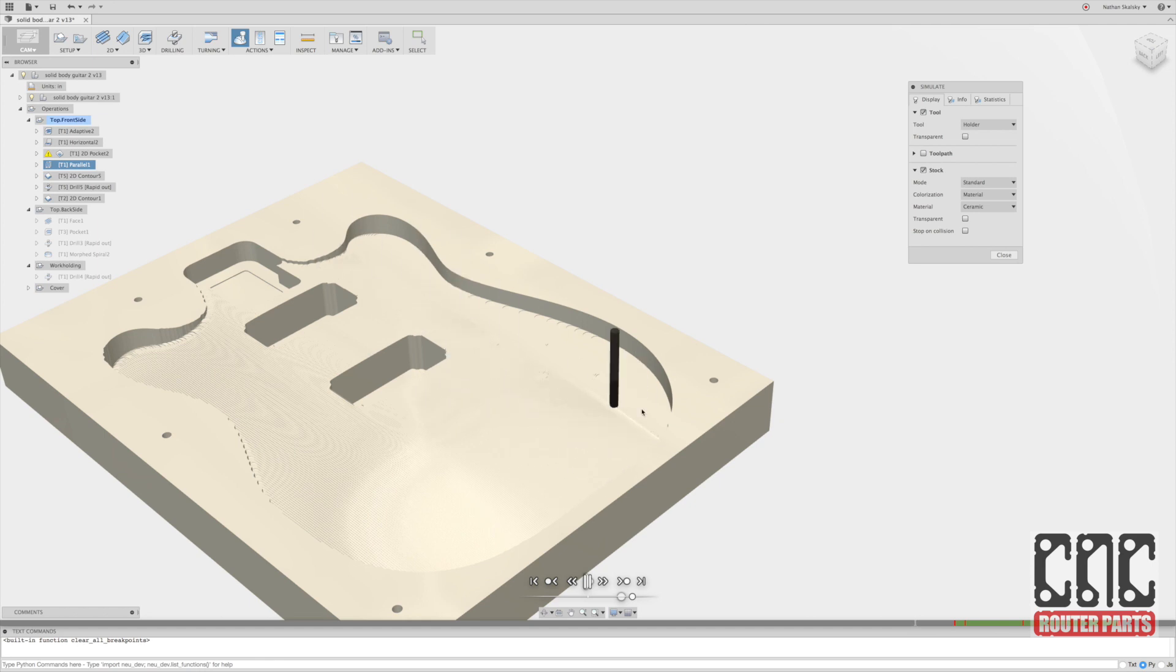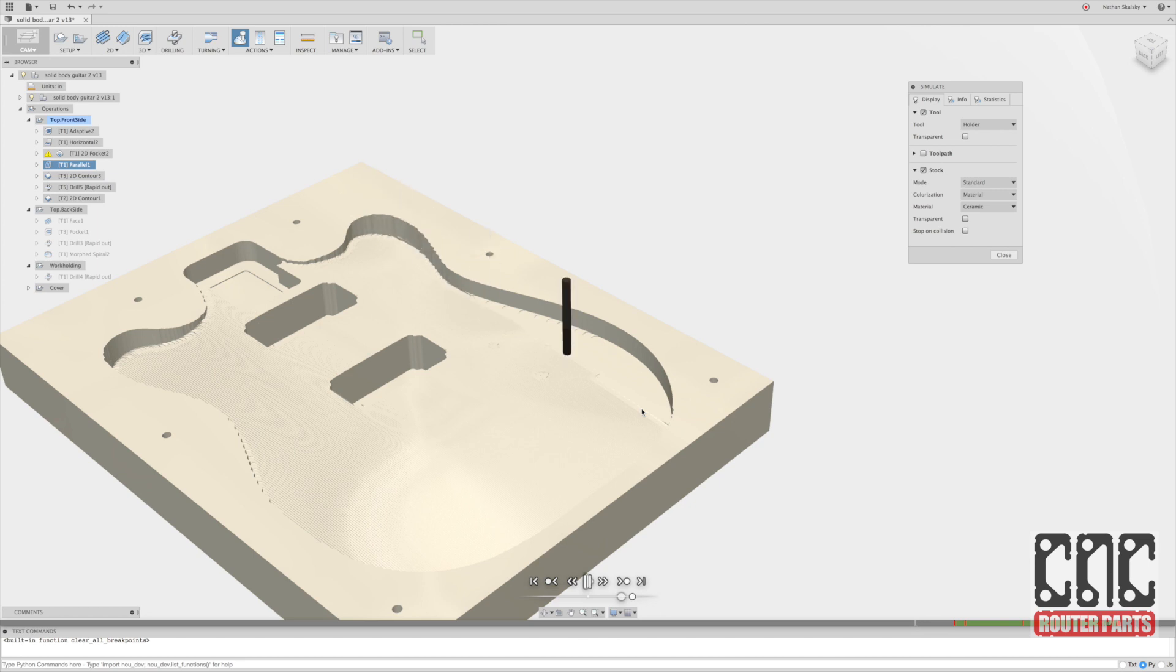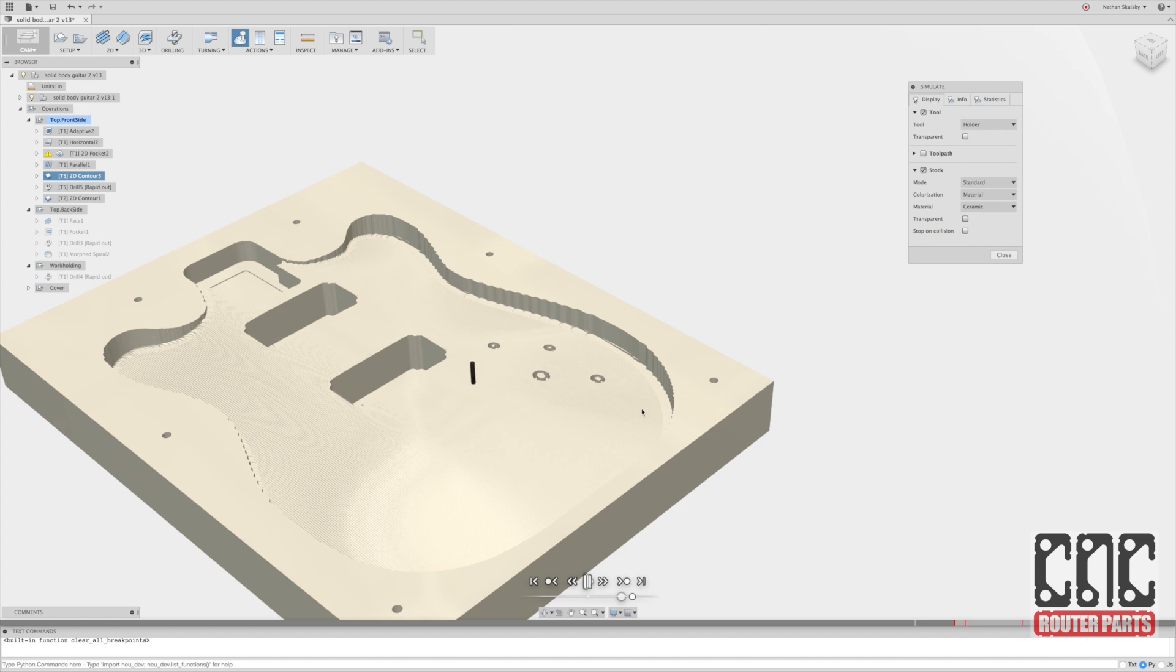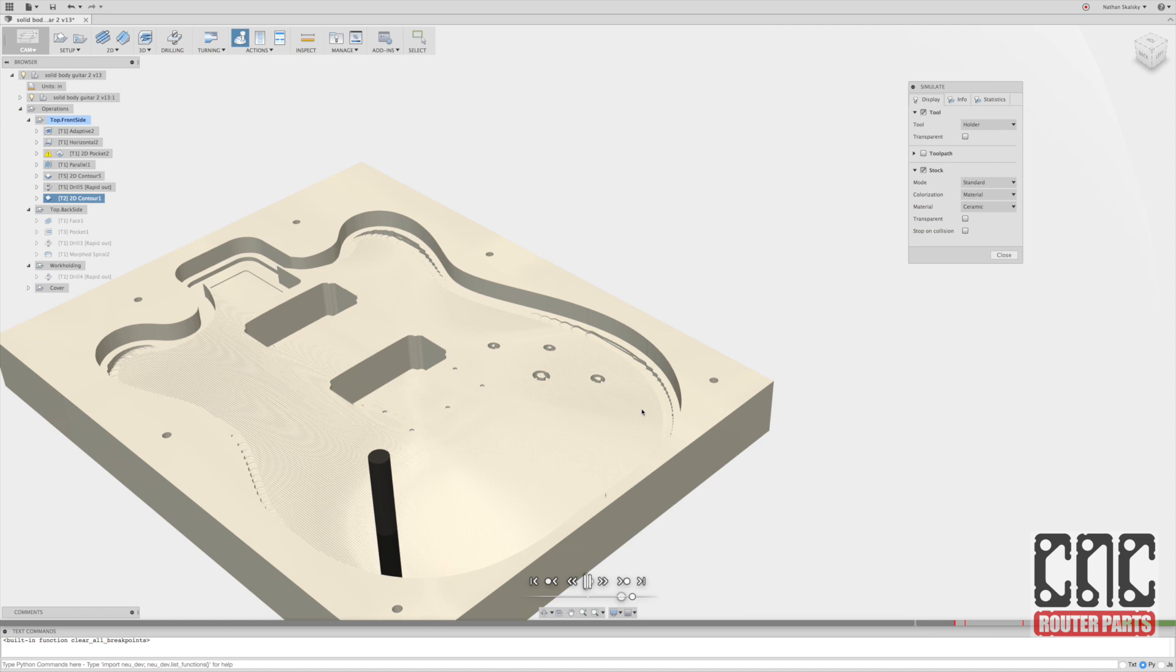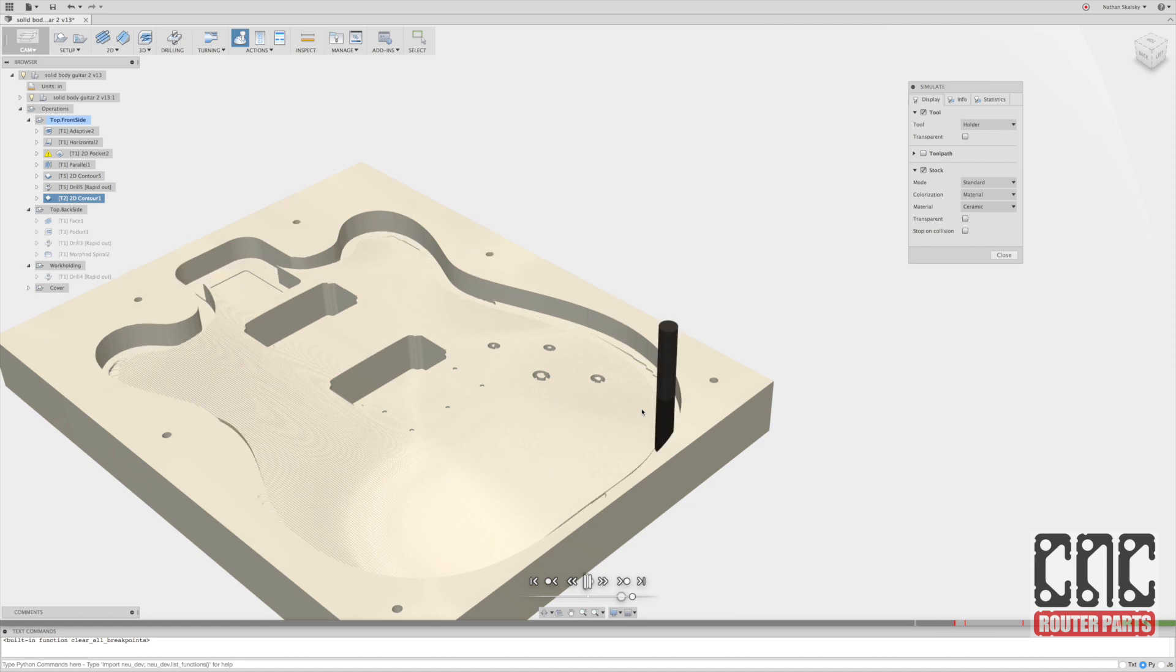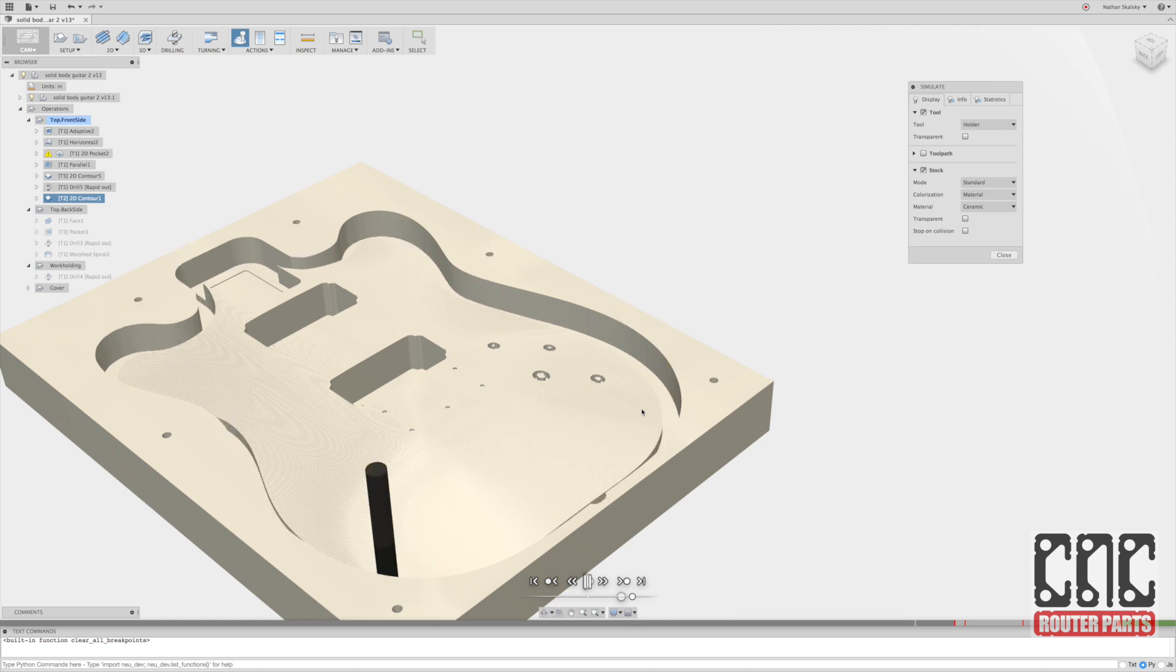That looks pretty good. You can see we're hitting the edge of the stock a little bit, but I think that's okay. And we're going to go ahead and cut the thing out. You may have seen from the preview previously we do have tabs in there. So the guitar body will be kept in the stock. It won't fly about and get damaged.